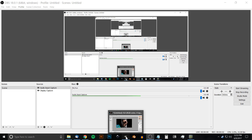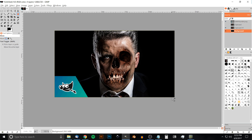This is Nick with logosbynick.com and in today's tutorial I'll be demonstrating how you can create this transition of a face going to a skull, combined together, using GIMP. If you'd like to update GIMP with these icons you see here, I'll have a link to that in the description of the video.